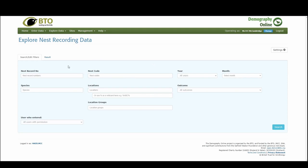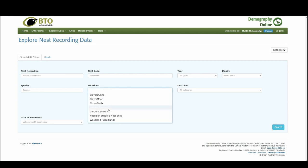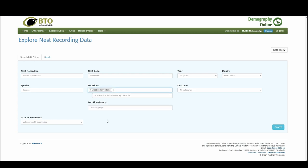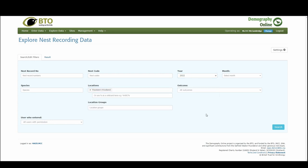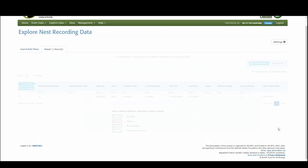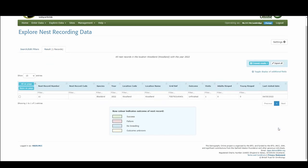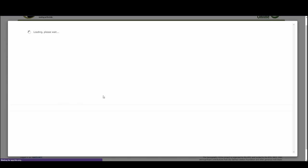And it then allows you to search by certain criteria. You could just search and that will bring up all of your nest records that you've ever input. Or we could go to the location and add woodland, we can add the year 2022, we could add the species if we wanted to, whatever it might be. And there we have it. Here is our blackbird record.